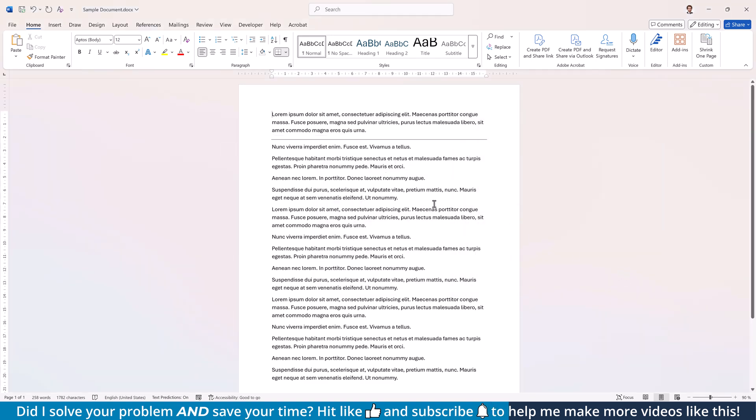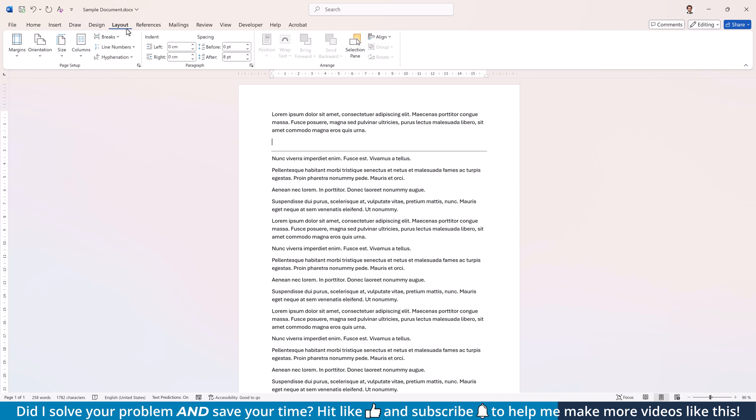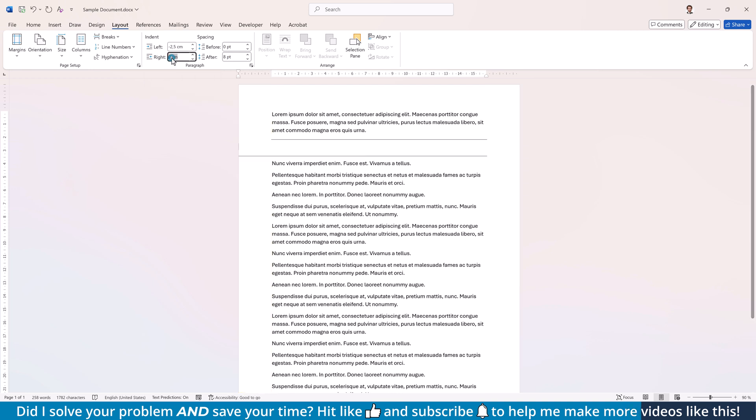Just in case you want that border to go across the full page, simply move it to its own empty paragraph by pressing Enter, go to the Layout tab, and set a negative left and right indent in the size of your page margins. For example, this document has 2.5 cm margins on the left and on the right, and therefore I have to enter minus 2.5 cm.